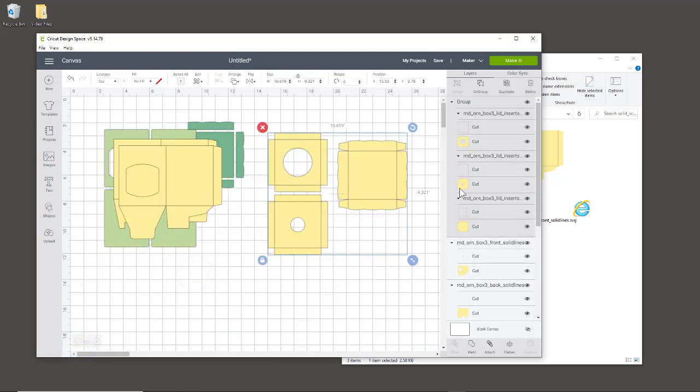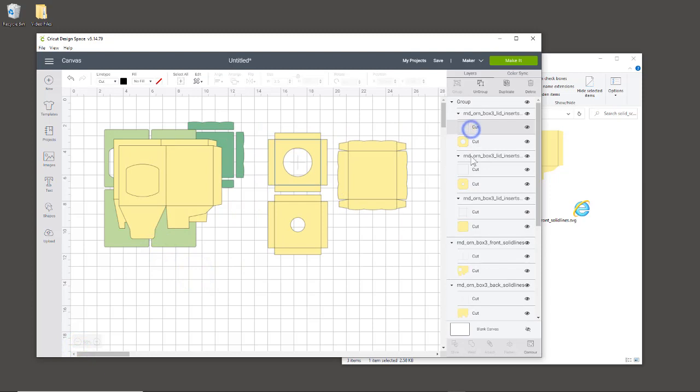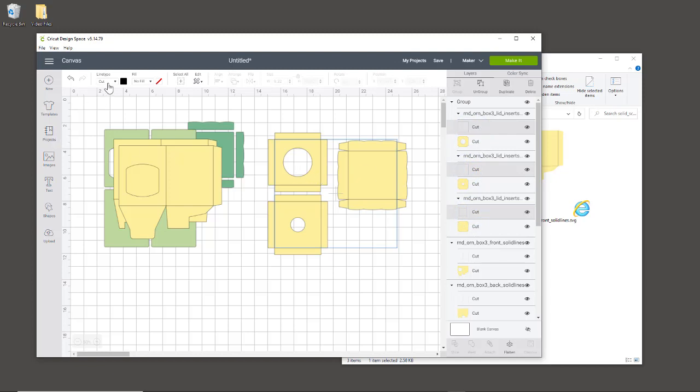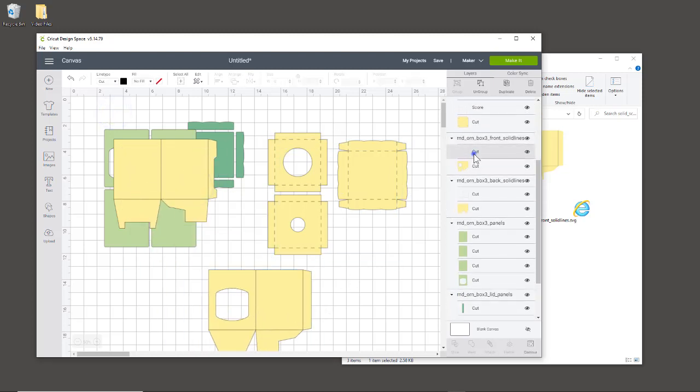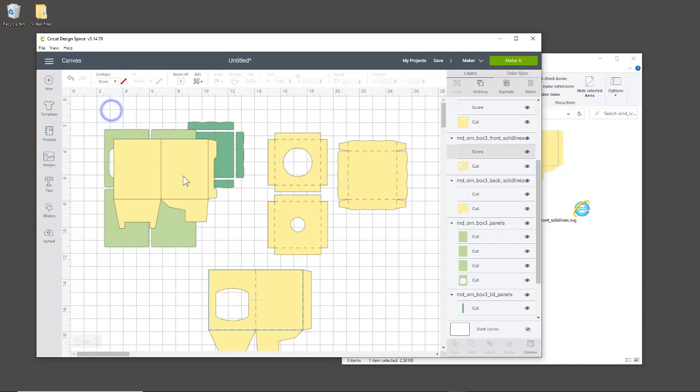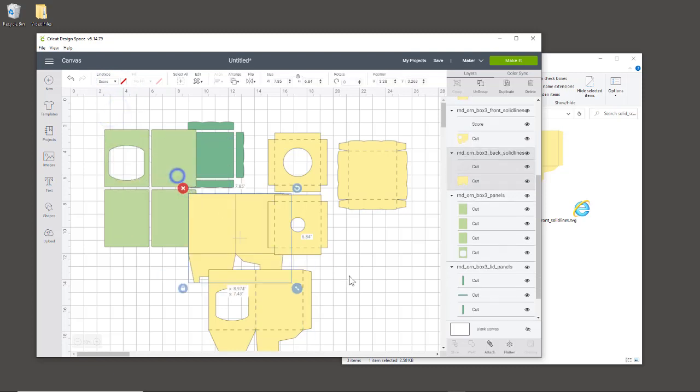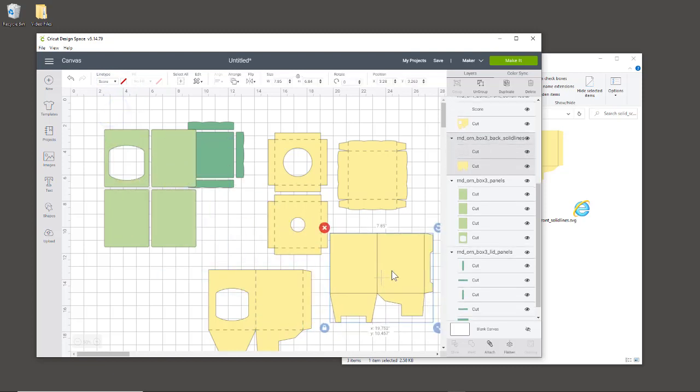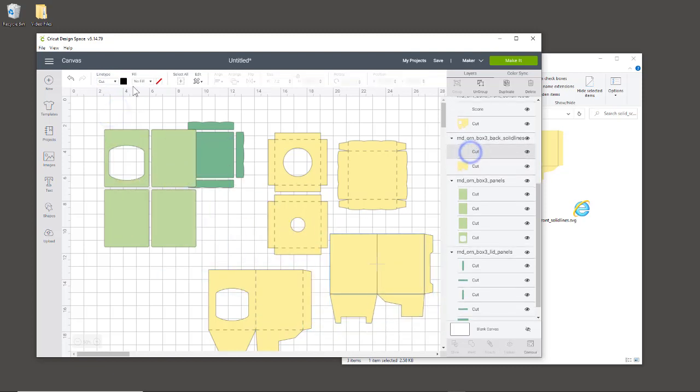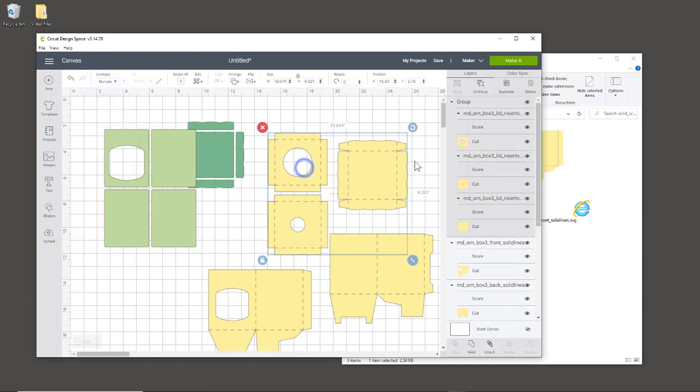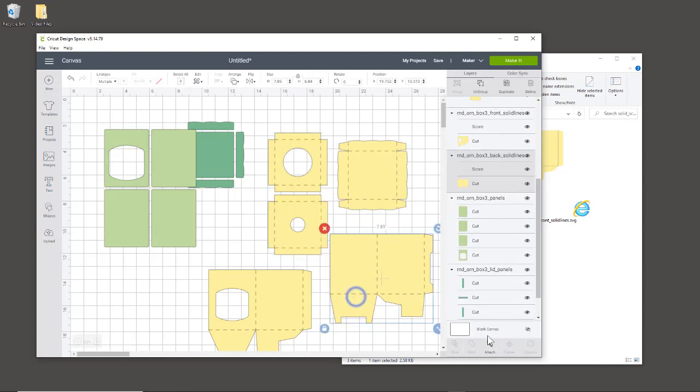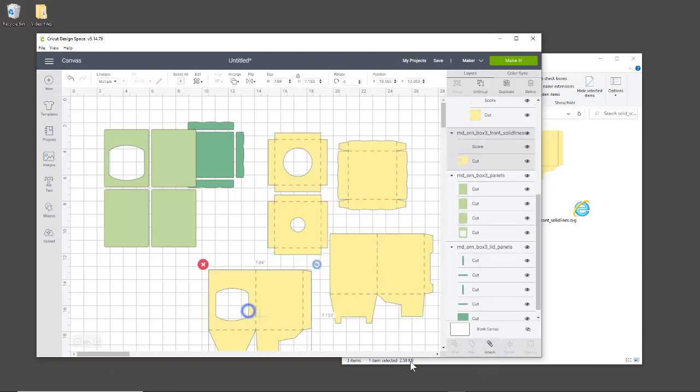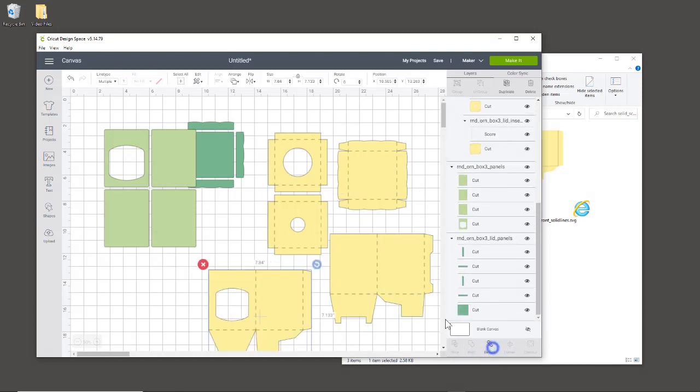I'm holding the shift key while I select all the cut lines, which are the score lines, and I'm going to the upper left and changing them to score. Same thing with this one. I want to make sure they're all scored first. You see they all look like dashed lines now, but I just have to make sure that I attach the score lines—attach on that one and attach on that.